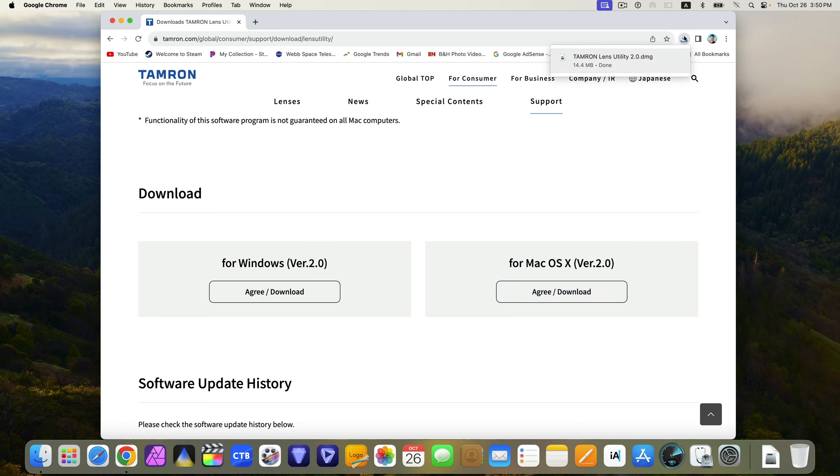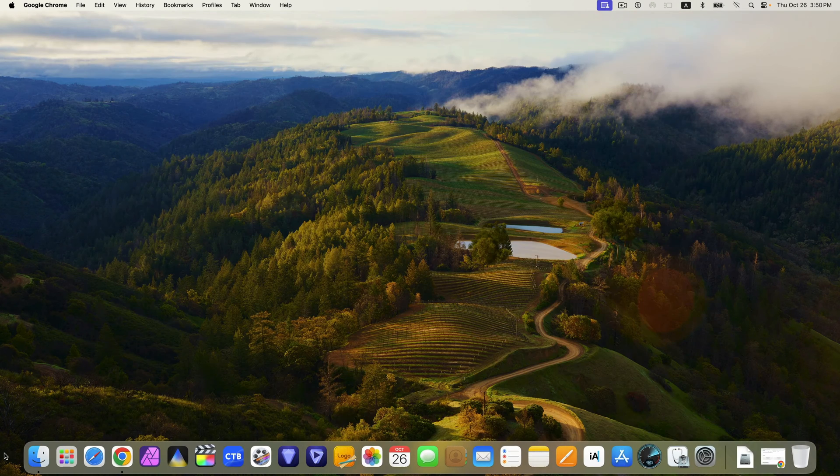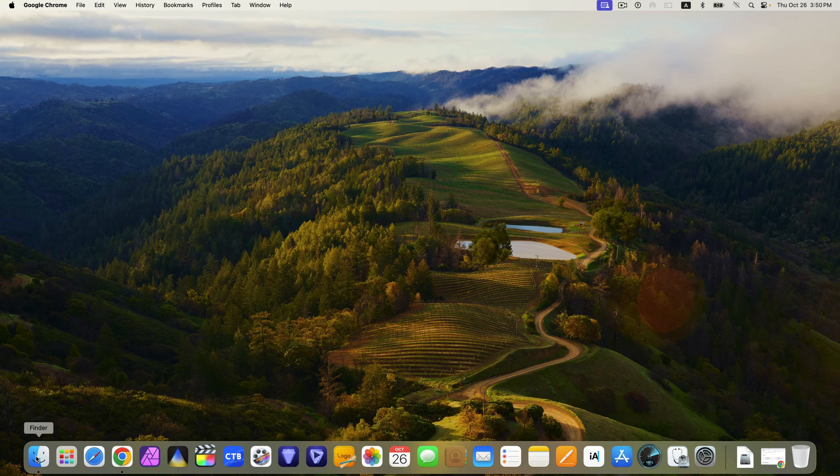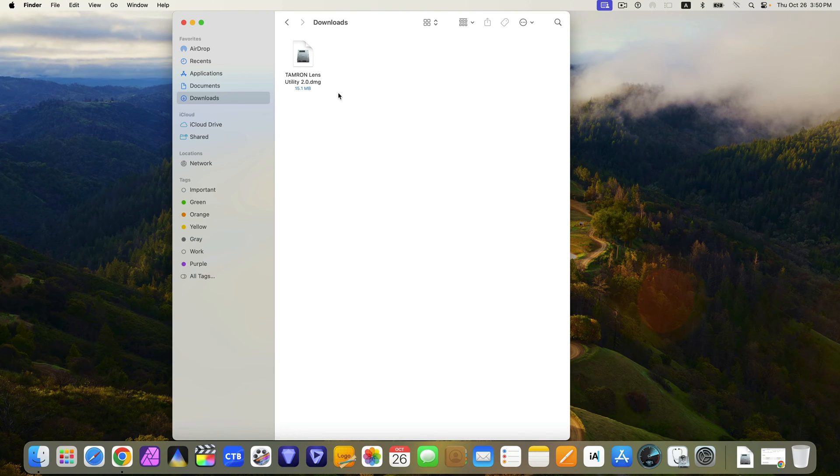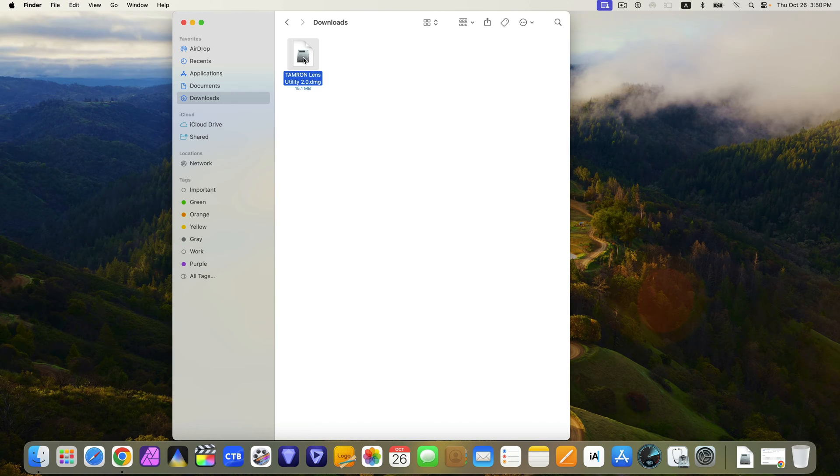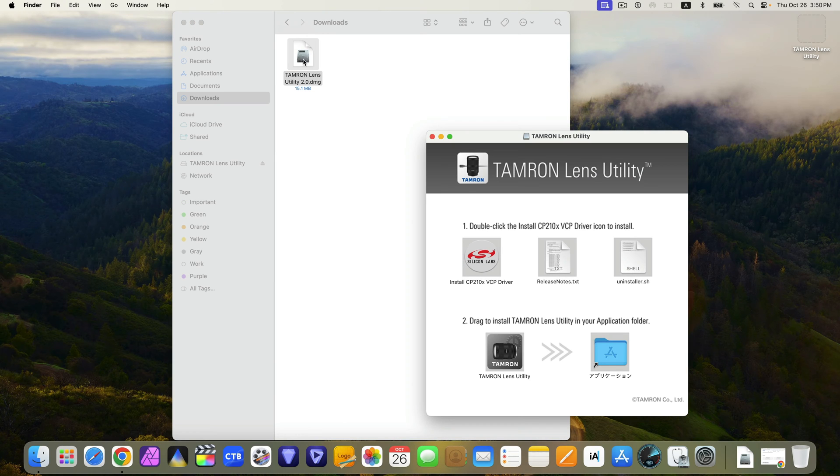Once downloaded, go to Finder and locate the DMG file in the downloads pane. Open it and follow the instructions.